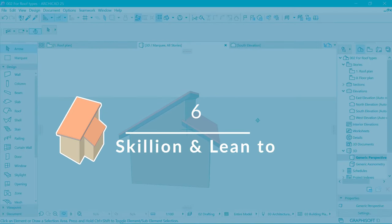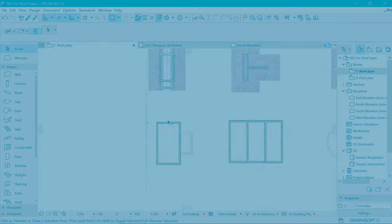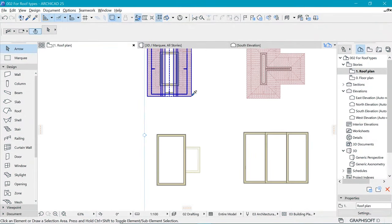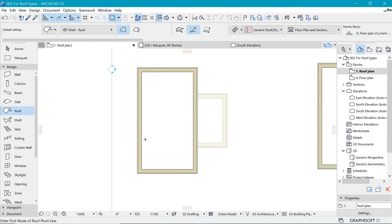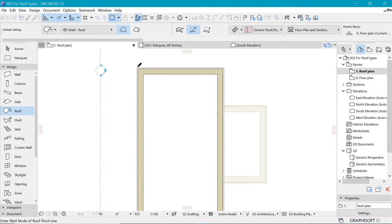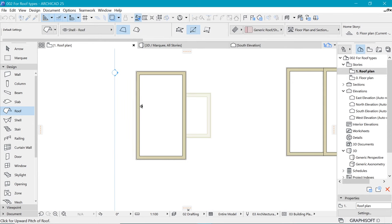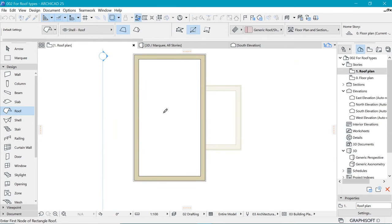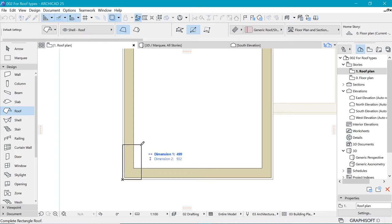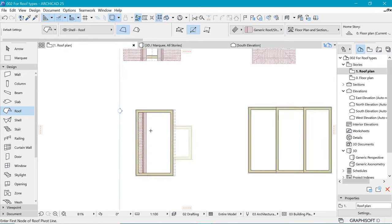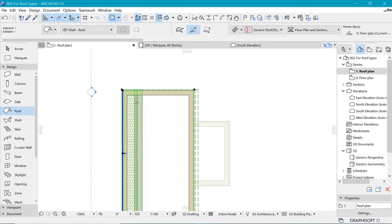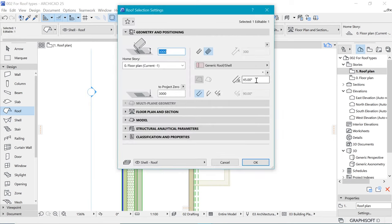Coming in at number six is the skillion and lean-to. The skillion needs to be a single plane, so picking that I'll use a single plane and the middle method of construction. The first line specifies where the roof is going to sit, and the second click specifies where the roof is going to face. We draw that roof on top of this — there we are. It needs a smaller angle, around 10 degrees.